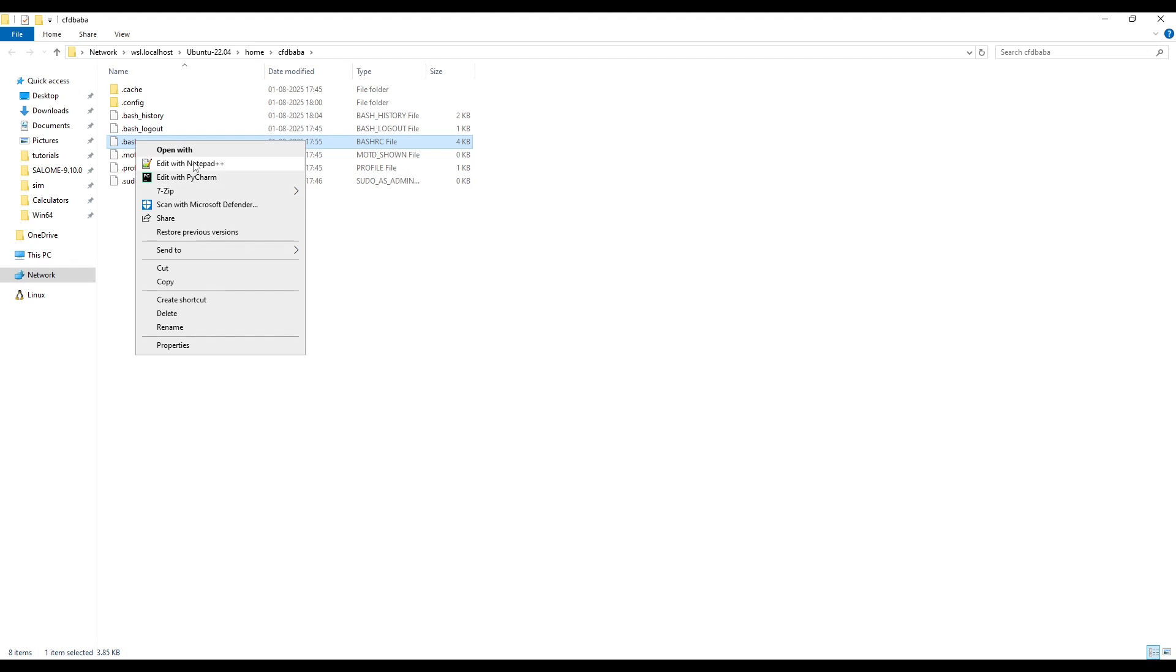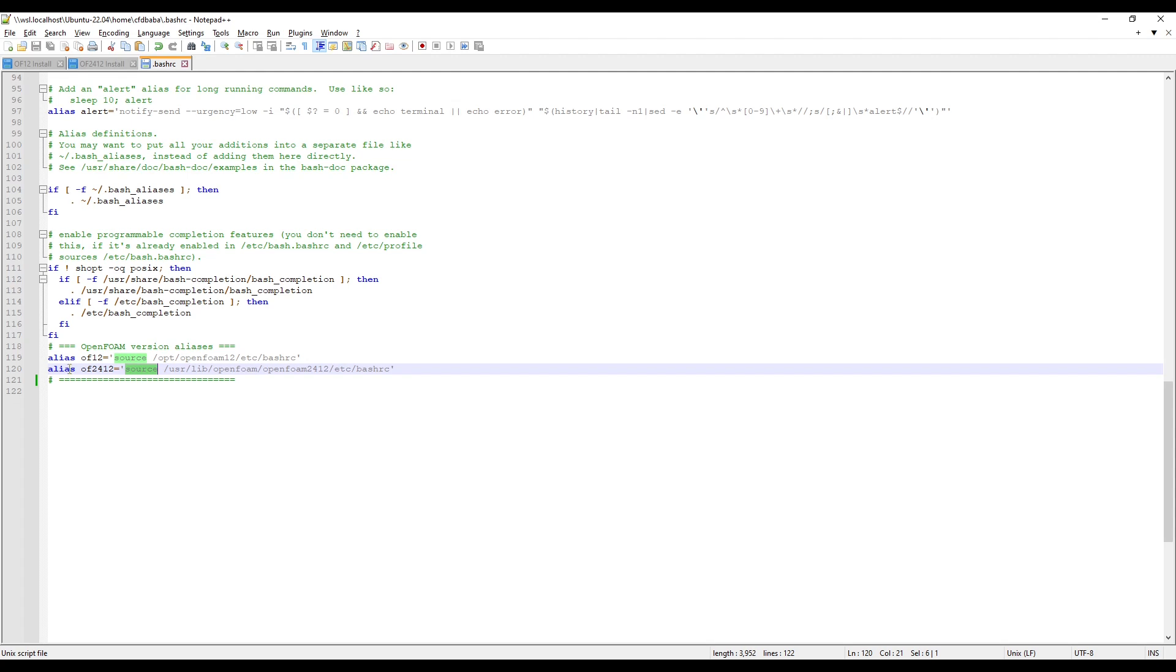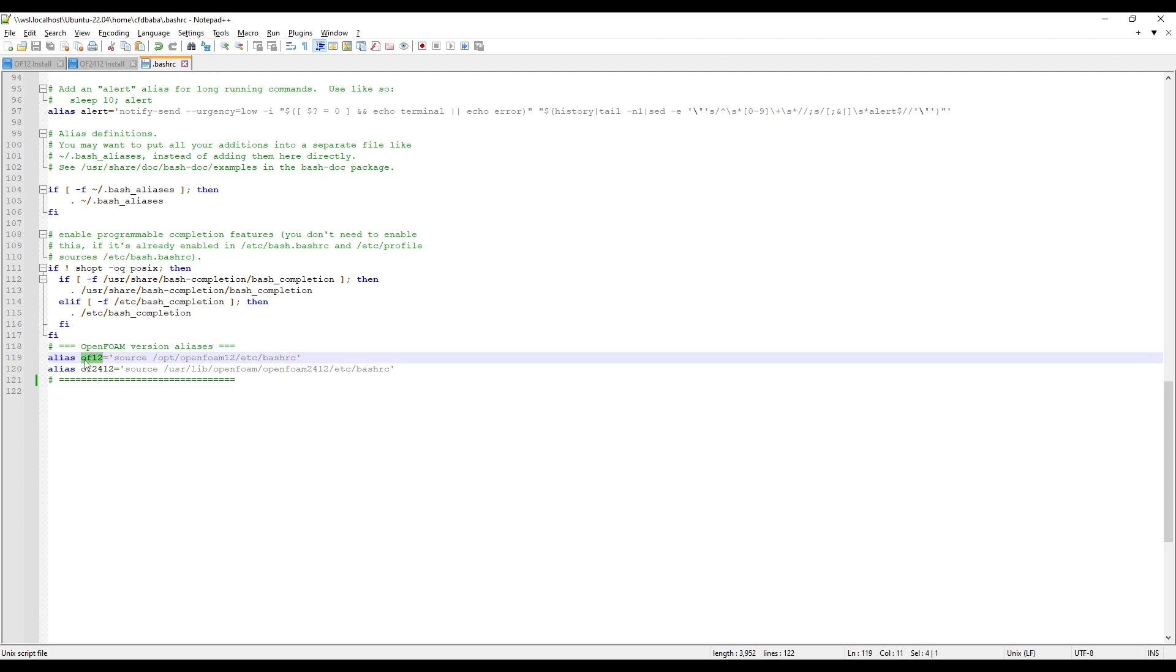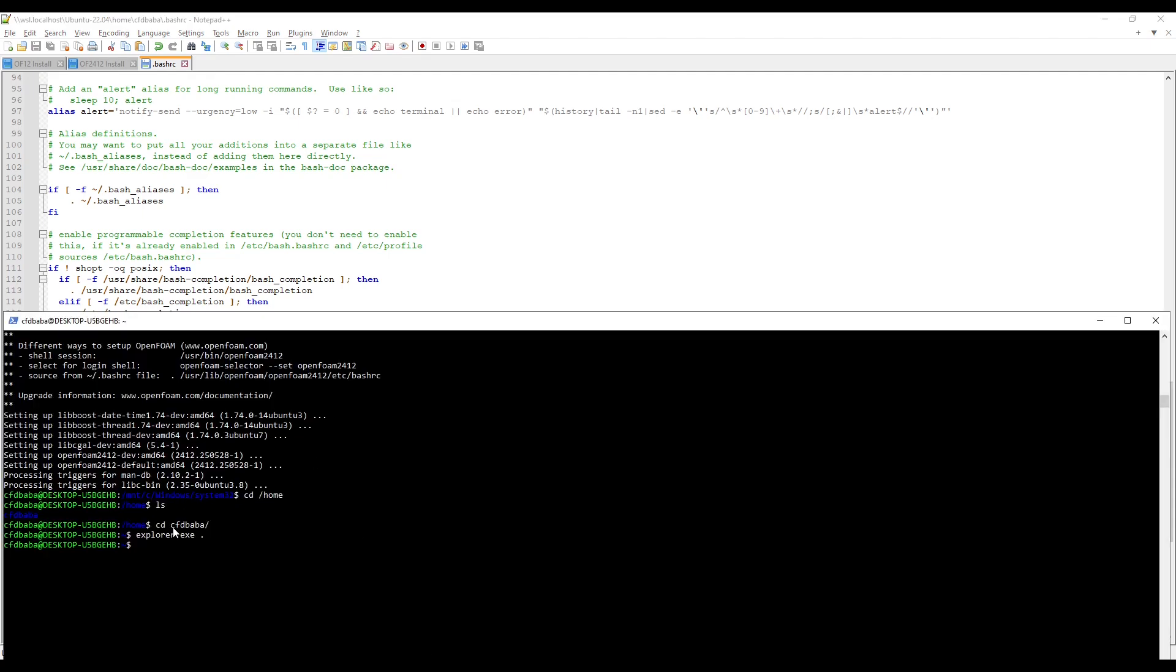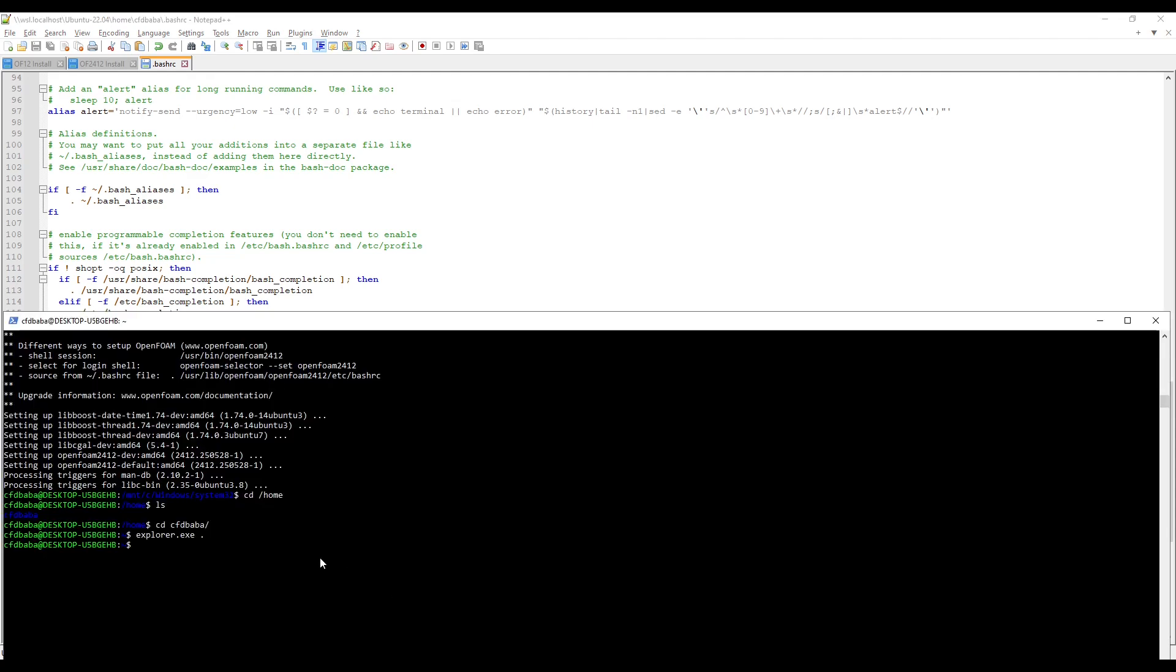Right click to open it in any editor. You can see that we have already sourced and created alias for OpenFoam2412. So, this means that if we want to access OpenFoam12, we simply need to type OF12 in the terminal. And if we want to access OpenFoam2412, we just need to type OF2412 in the terminal.